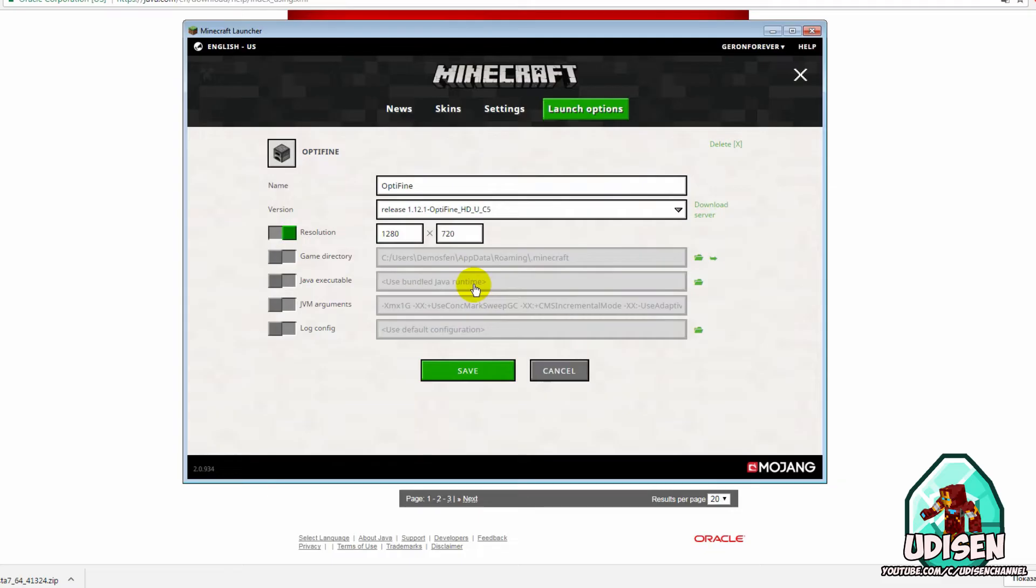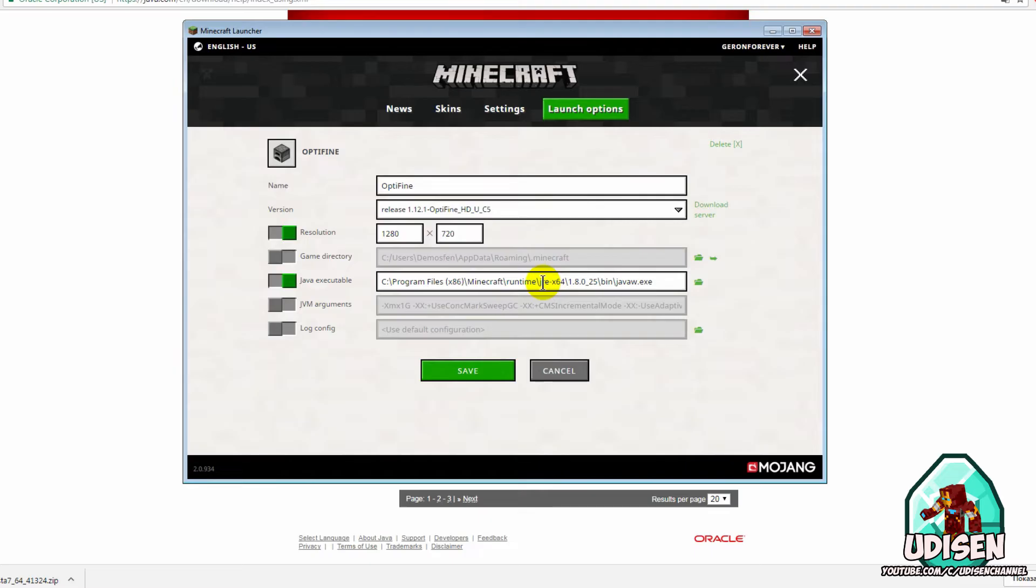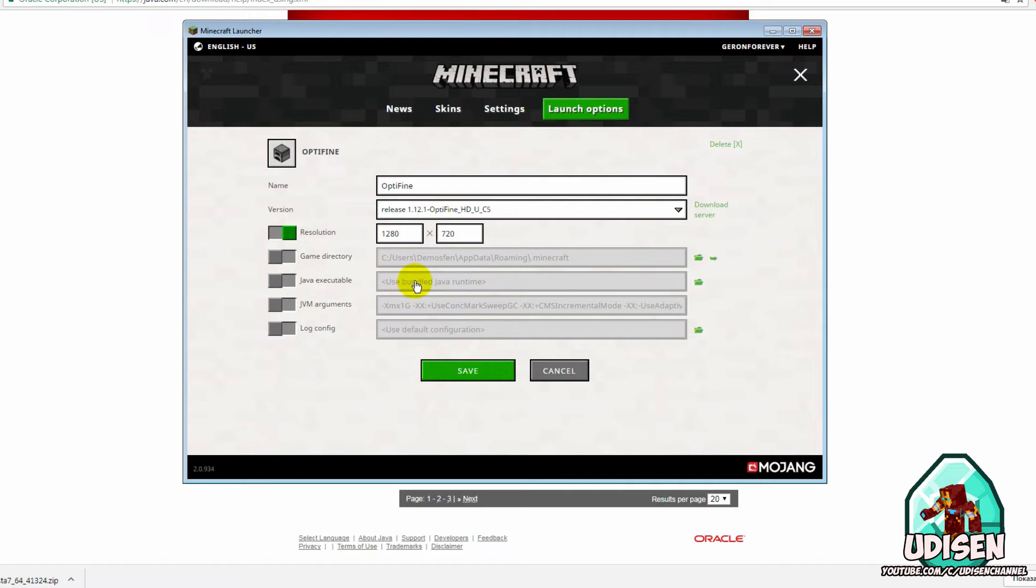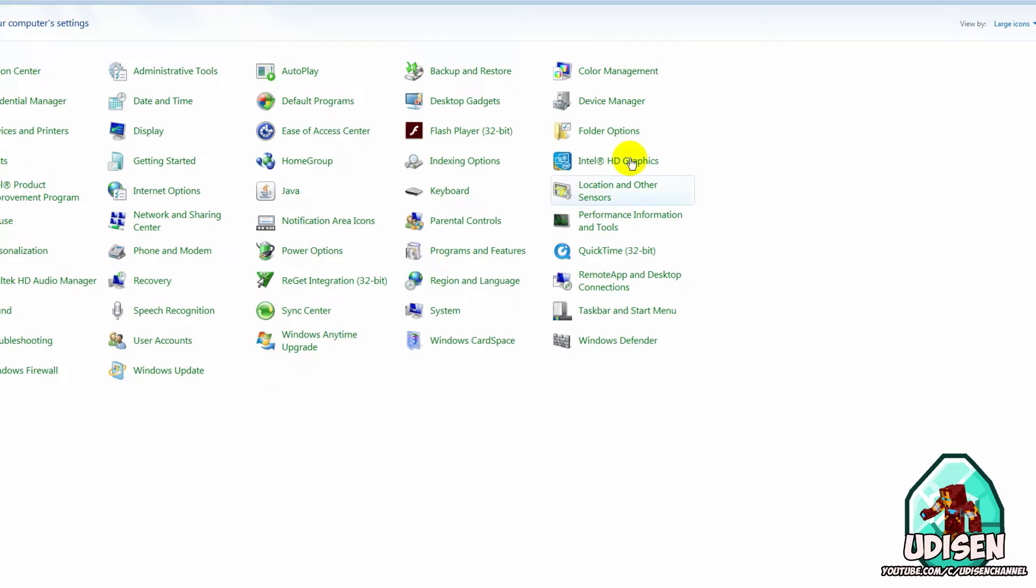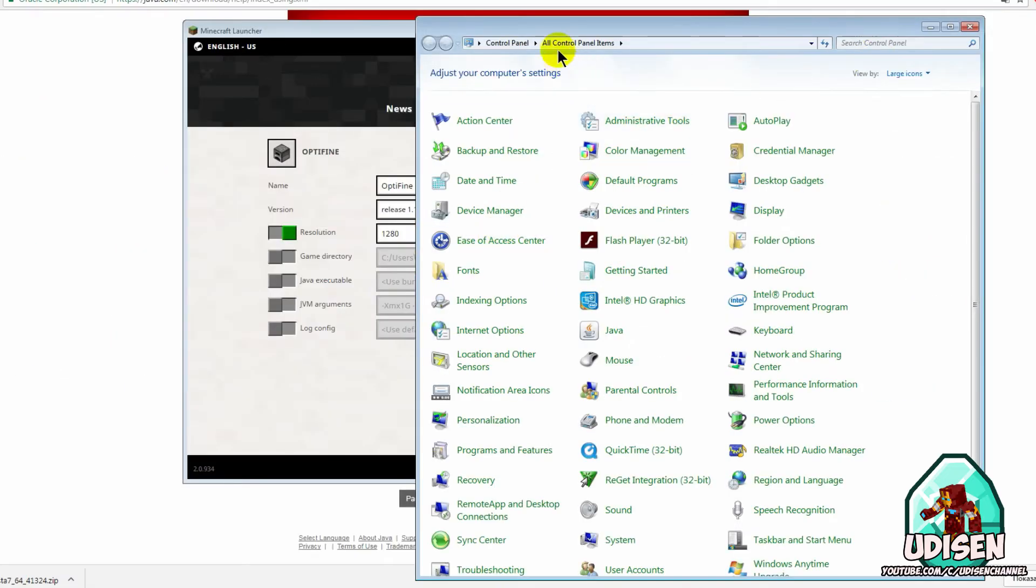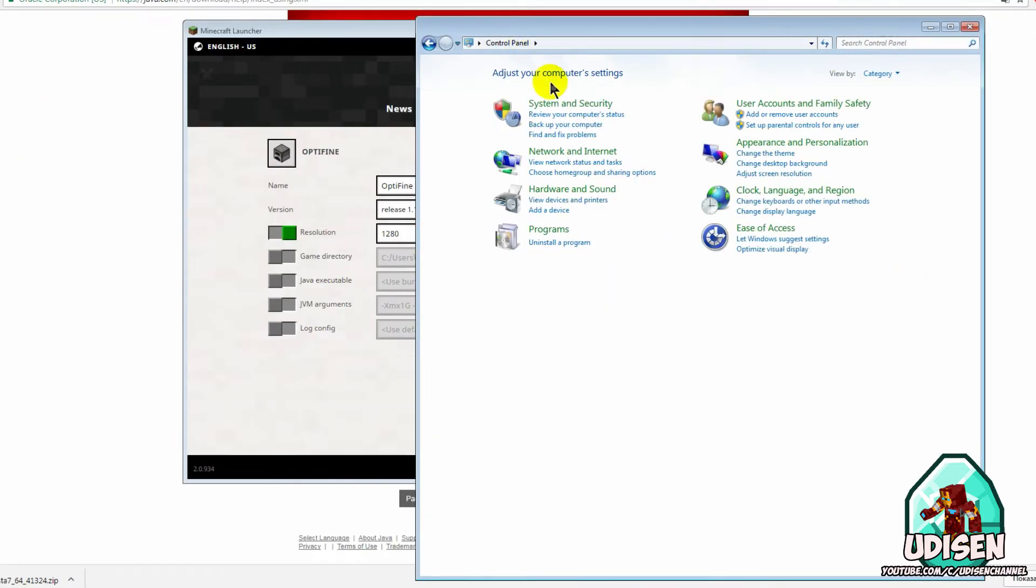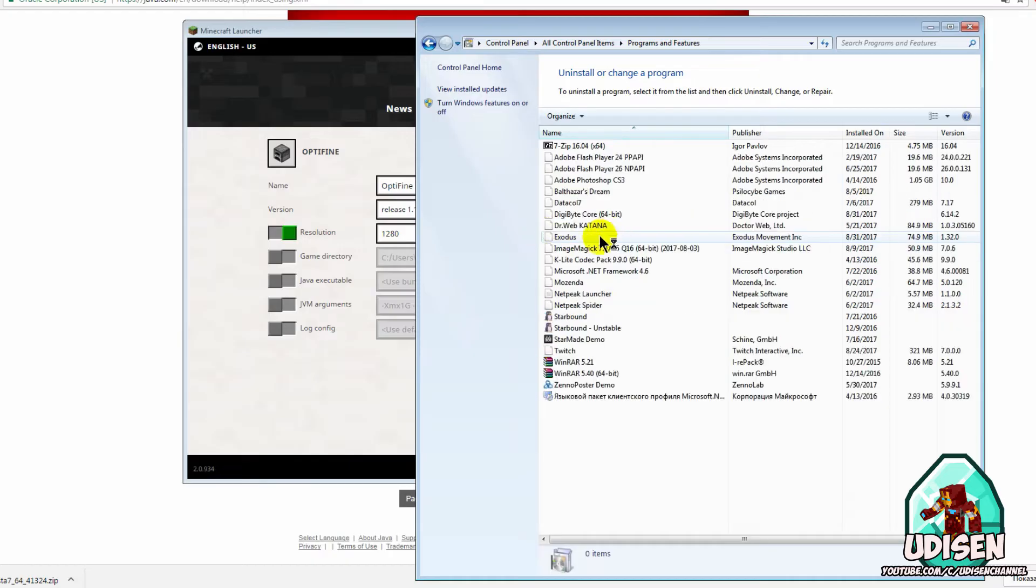Also, very important stuff. Latest version of Minecraft and mods usually requires the latest version of Java. But if you play on an old version, for example Minecraft 1.6.4 or 1.5,